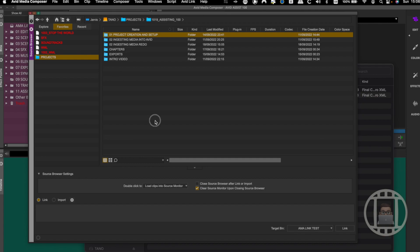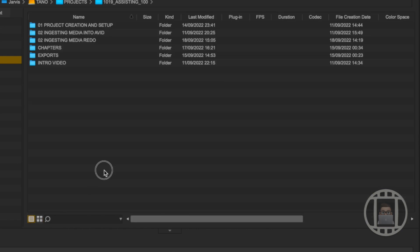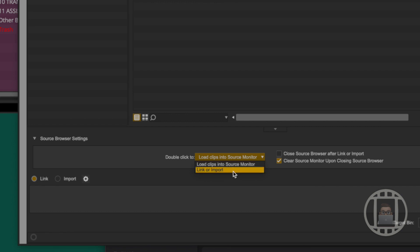In the main browser area, you can switch between a frame view and a text view. Down here we can switch between linking and importing. There are also a few options: if you double-click, you can choose whether that links or imports depending on your setting, or it loads the clip into the source monitor so you can actually preview clips directly without bringing them into the project.